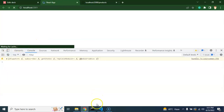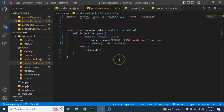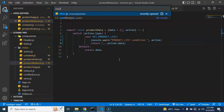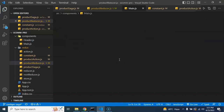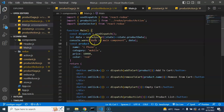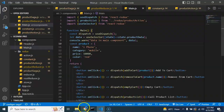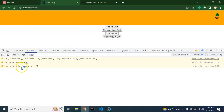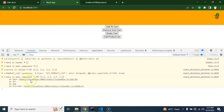In the main.js file we have a console with the name 'data in main component'. By default this is blank, but when I click 'call product list', we can see it is called again and we have the four data items inside it. So that's all for this part.